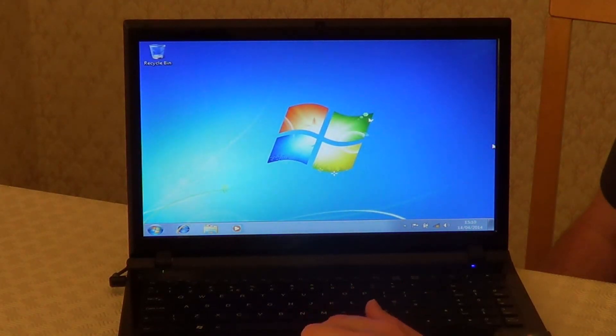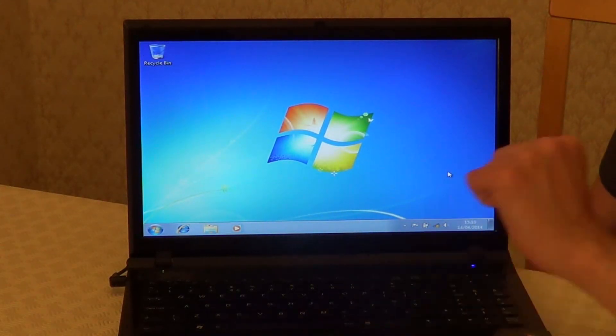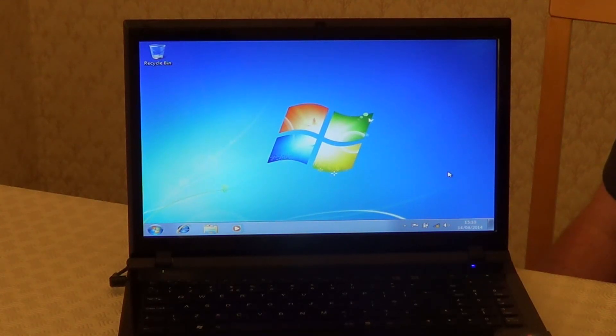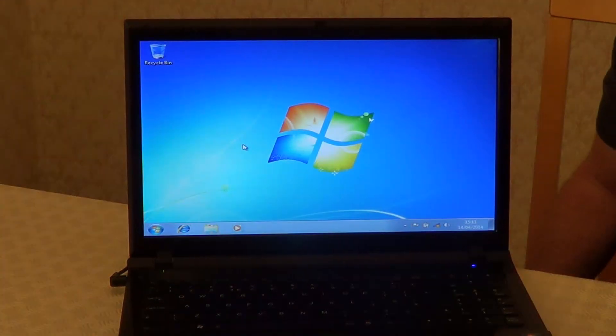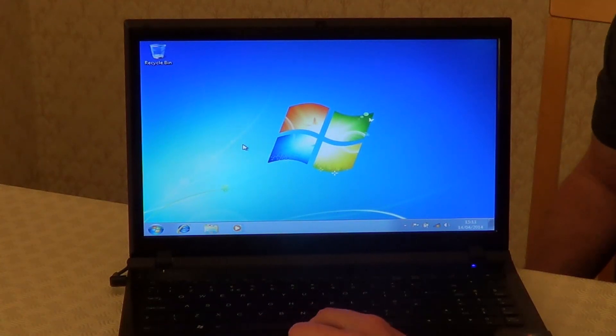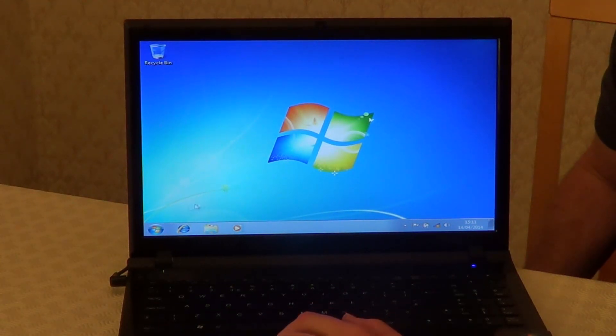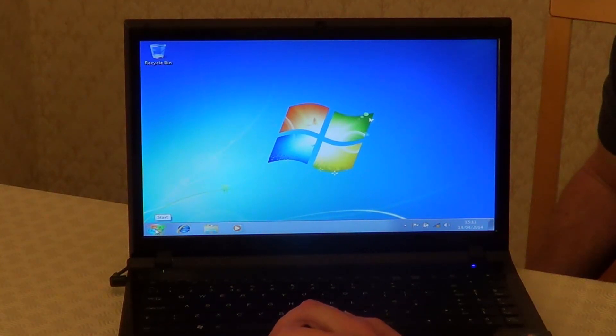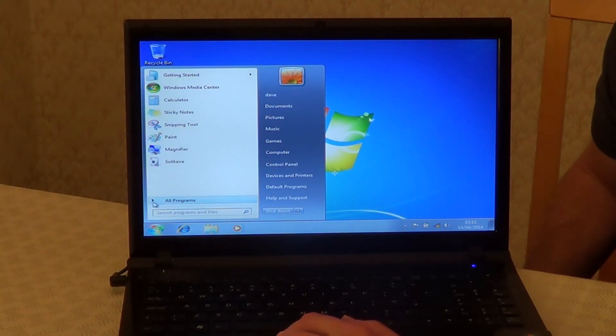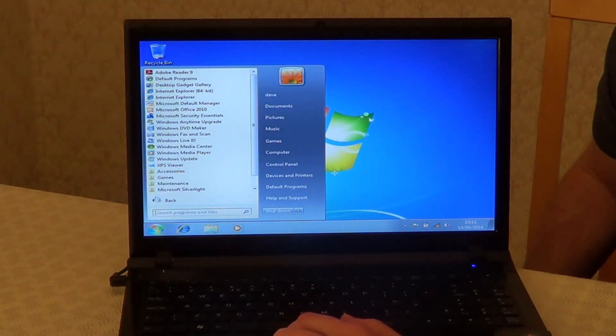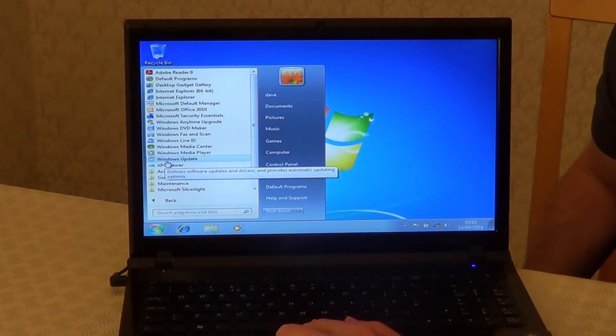And that's it, your computer is all set up and ready to use. Once your computer is set up, it's a good idea to get Windows updates by clicking on Start, All Programs, Windows Update.